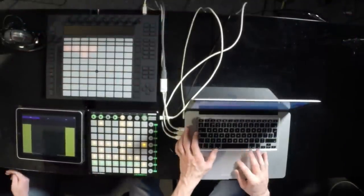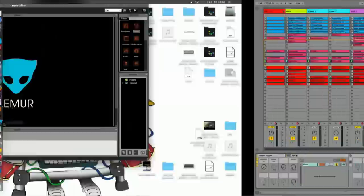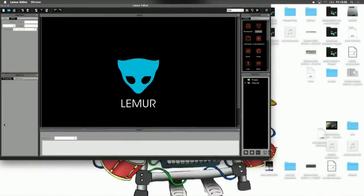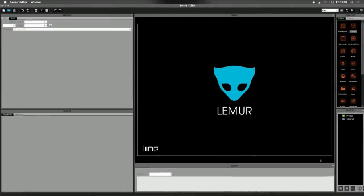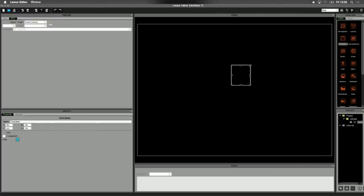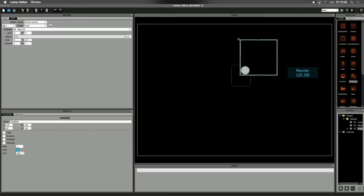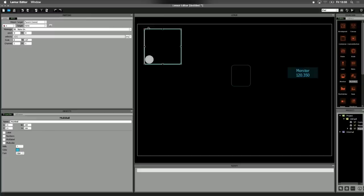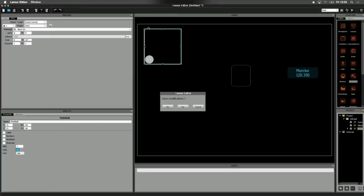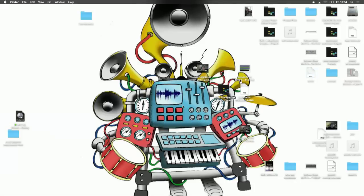You put Lemur on your iPad and you've got this amazing controller that you can actually design yourself. In the Lemur editor, you bring your objects, resize them, color them, decide what type of message they're going to send to Ableton Live, and basically make your own little controller. It's not a physical controller — it's not the same as having a real fader — but I got used to it eventually. You transfer that wirelessly to your iPad. It's a really stable, extremely reliable system.